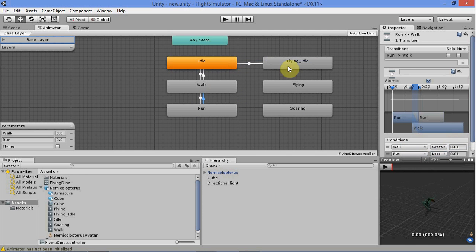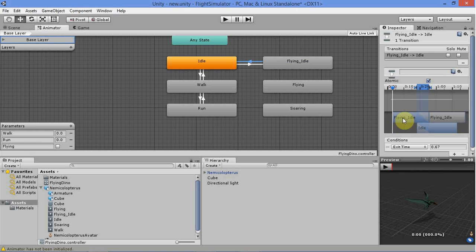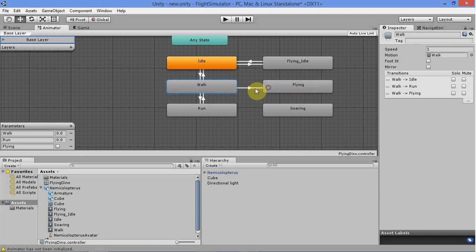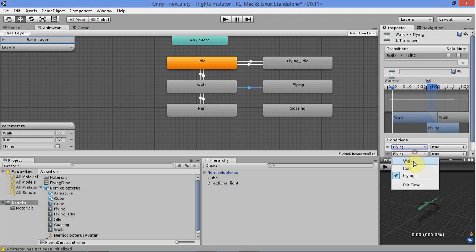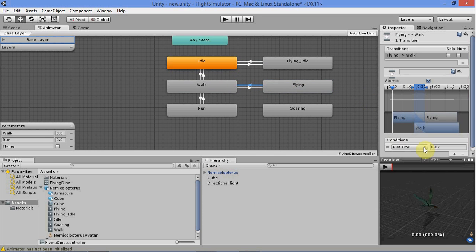Going from idle to flying, set it if flying is true. Going back, if flying is false. From walk to flying, set it if flying is true and walk is greater than 0.01. Going back, if flying is false and walk is greater than 0.01.